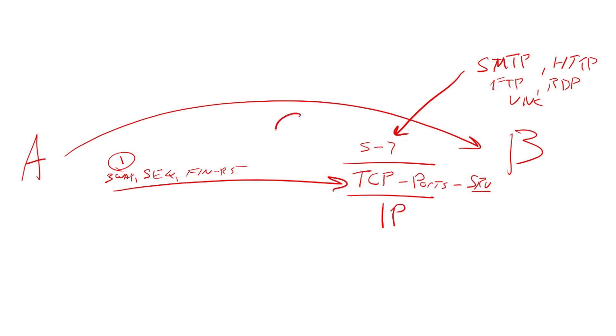If there was a third party, C, and C was man in the middle. We talked about how to do that before. We can do ARP poisoning. We can do sketchy stuff with DHCP. We can do sketchy stuff with spanning tree.